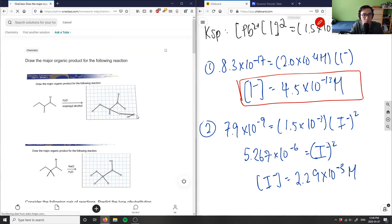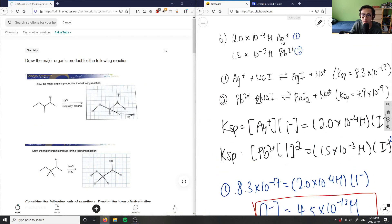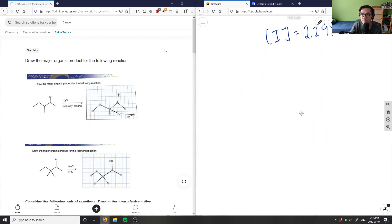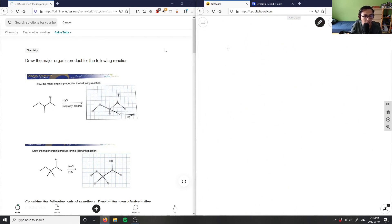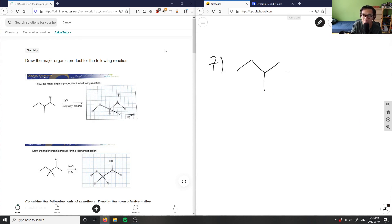Let's do maybe two more questions depending on time. Number seven says: draw the major organic product for the following reaction. I have a five-carbon chain with Cl, reacting with H2O and isopropyl alcohol.